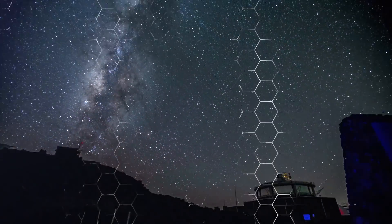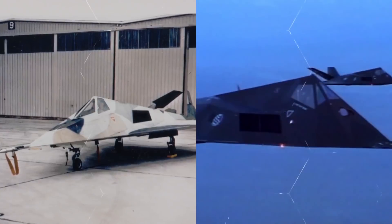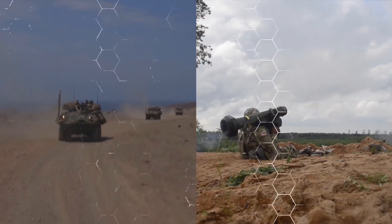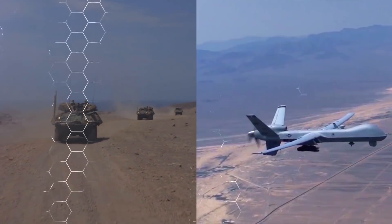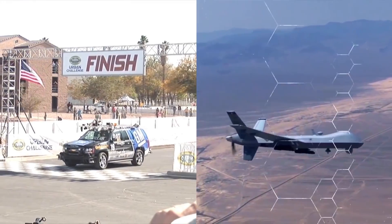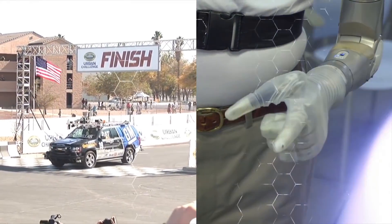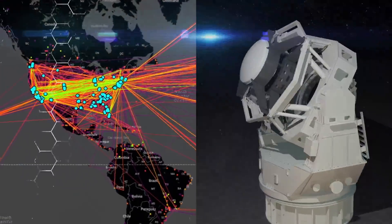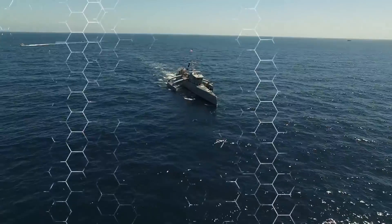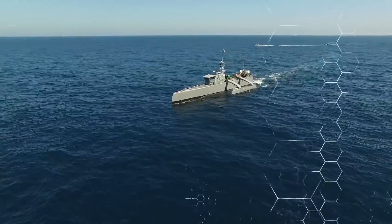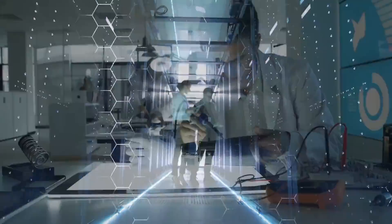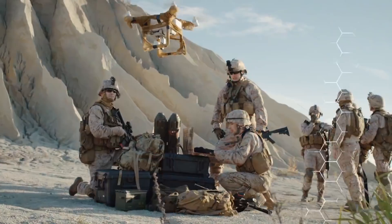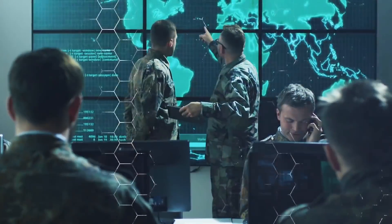DARPA, the Defense Advanced Research Projects Agency, the United States Department of Defense Agency responsible for the development of emerging technologies for military use, is very much interested in the development of AI and its ever-growing man-machine emerging properties.